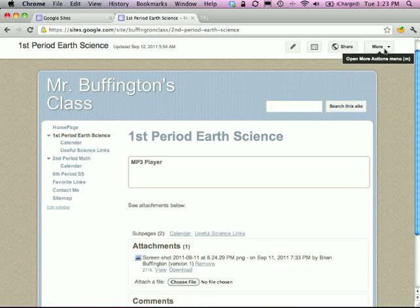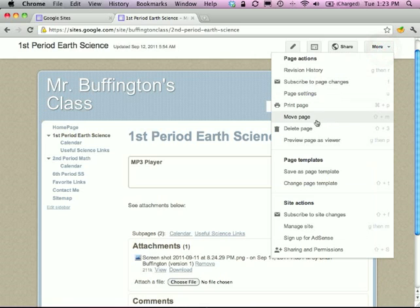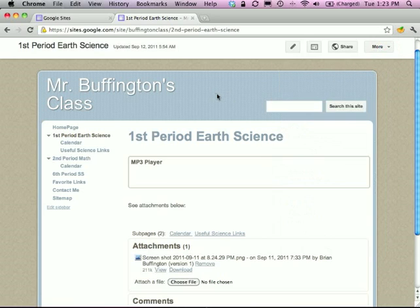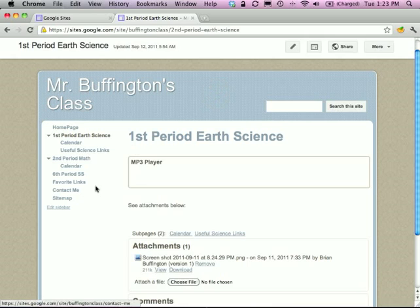And I think that's enough to get you going and have a teacher website. Hopefully this will get you started. Please email me at bbuffington@pioneerresa.org if you have any other questions or want to do more advanced things with your Google Sites.